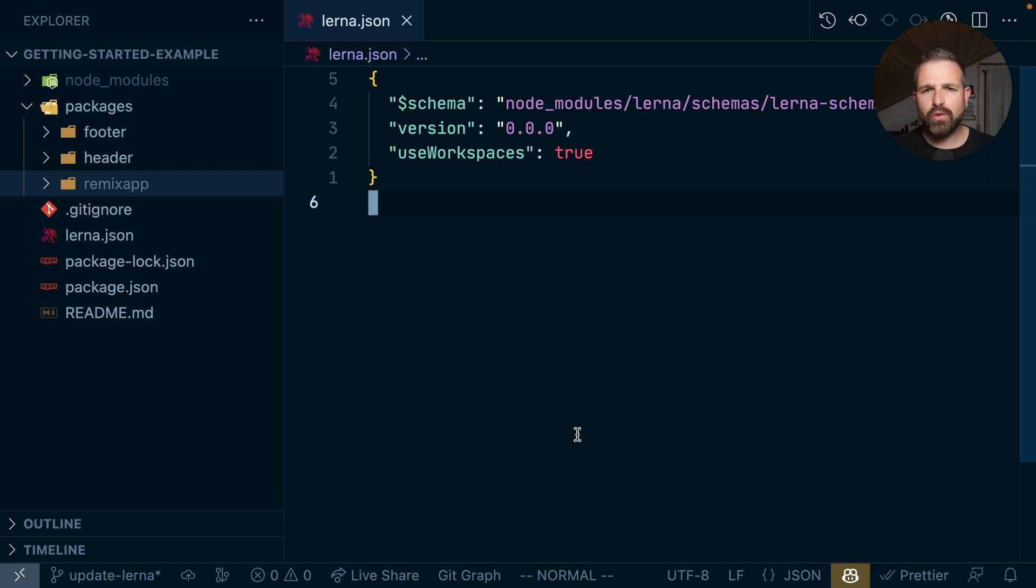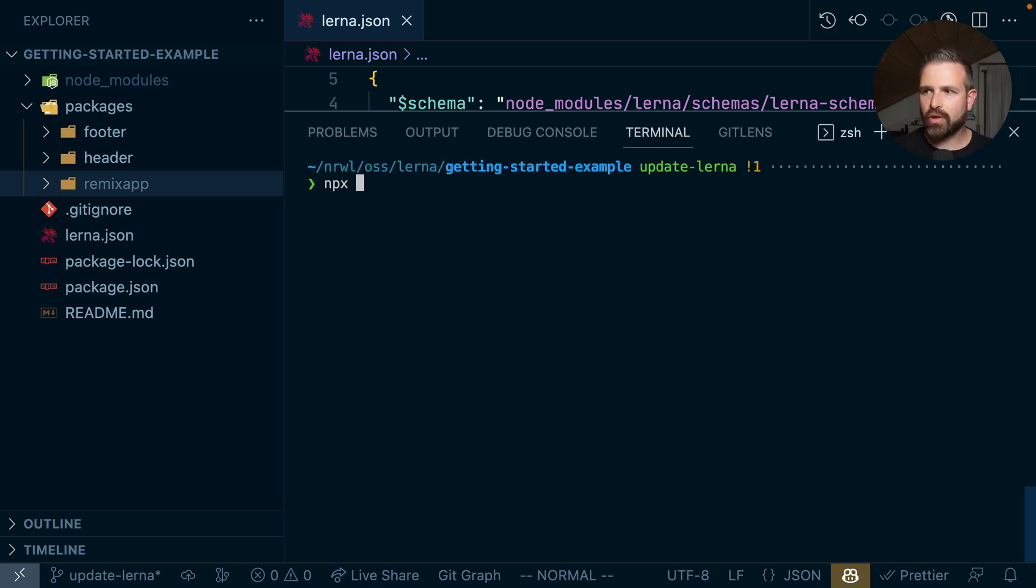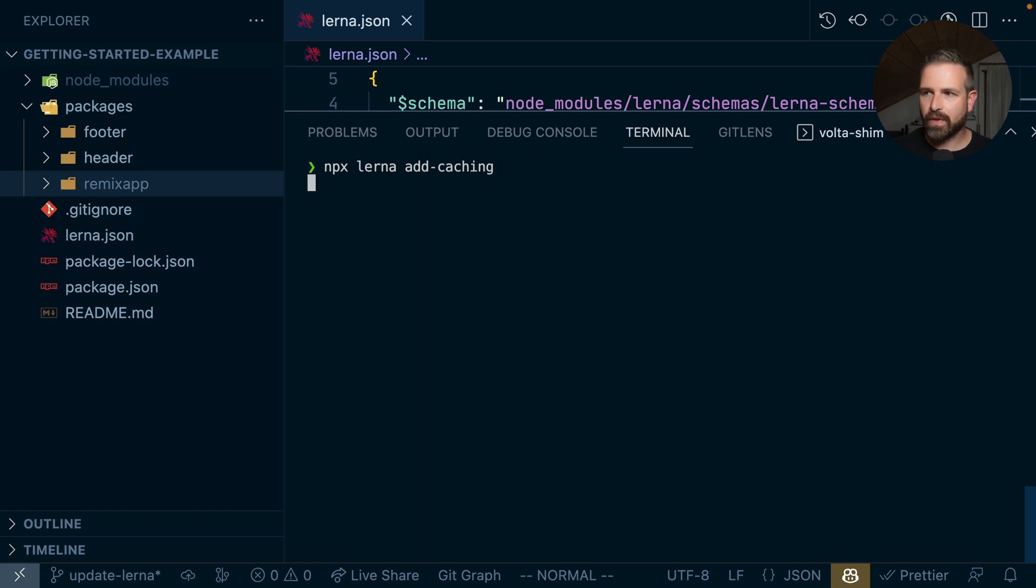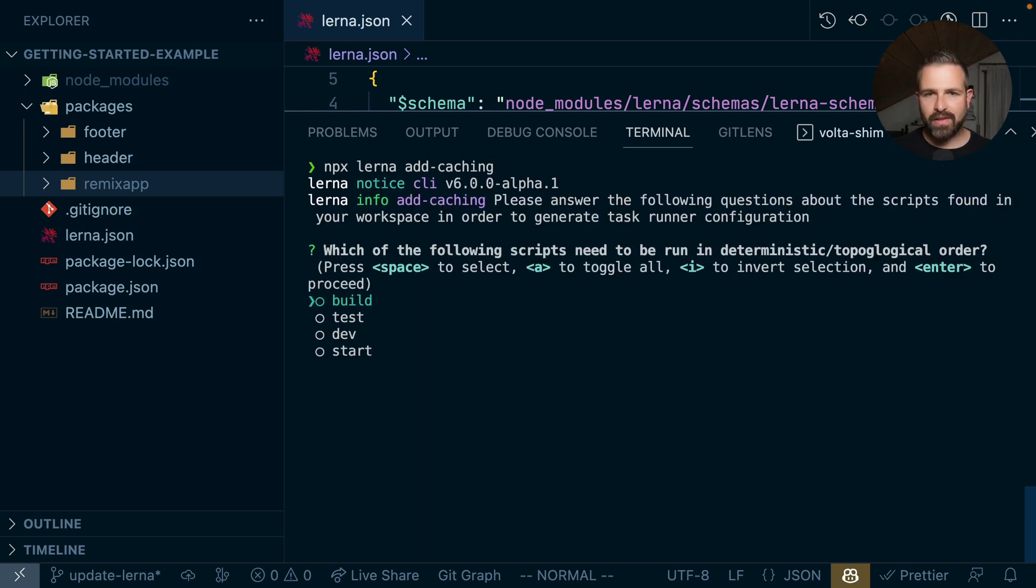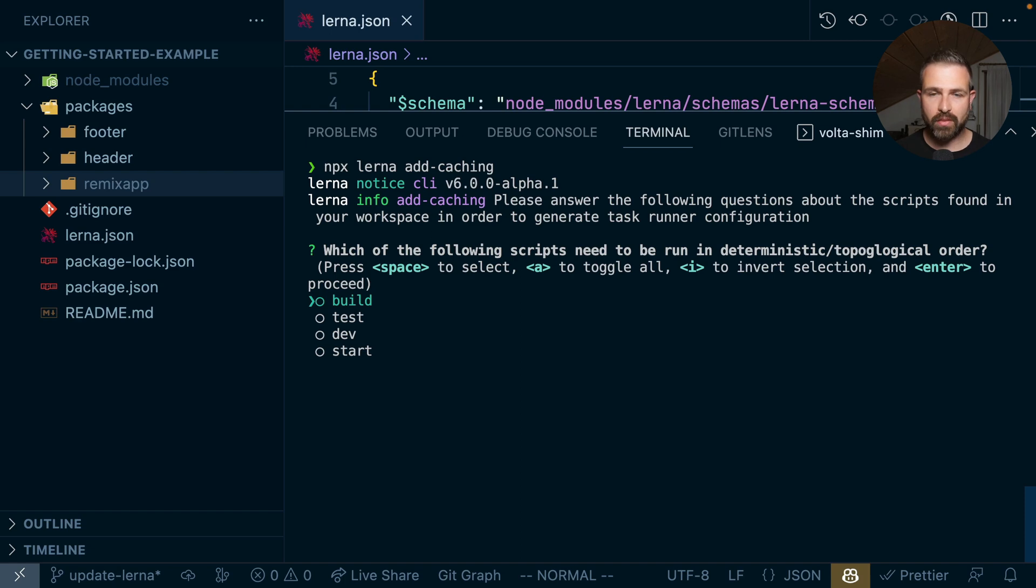Now we wanted to make that experience better and so we created the lerna add-caching command. What this does is basically scan your workspace, find all your package.json scripts and ask you a couple of questions.